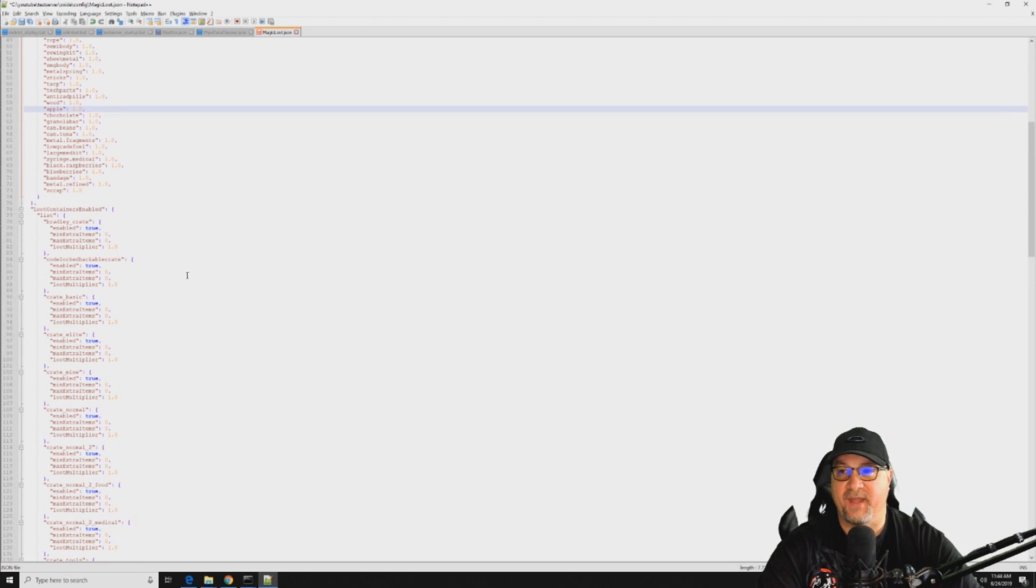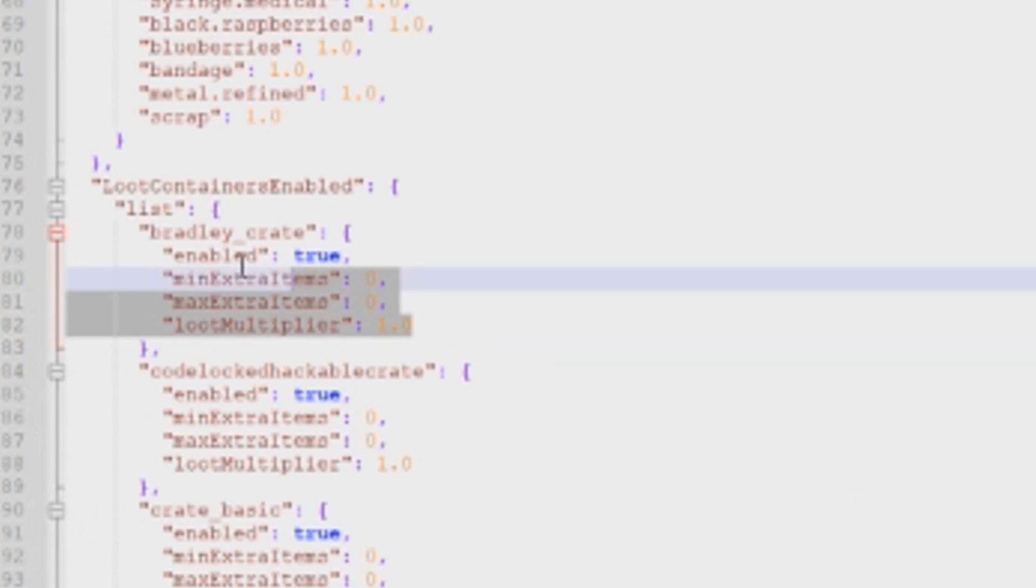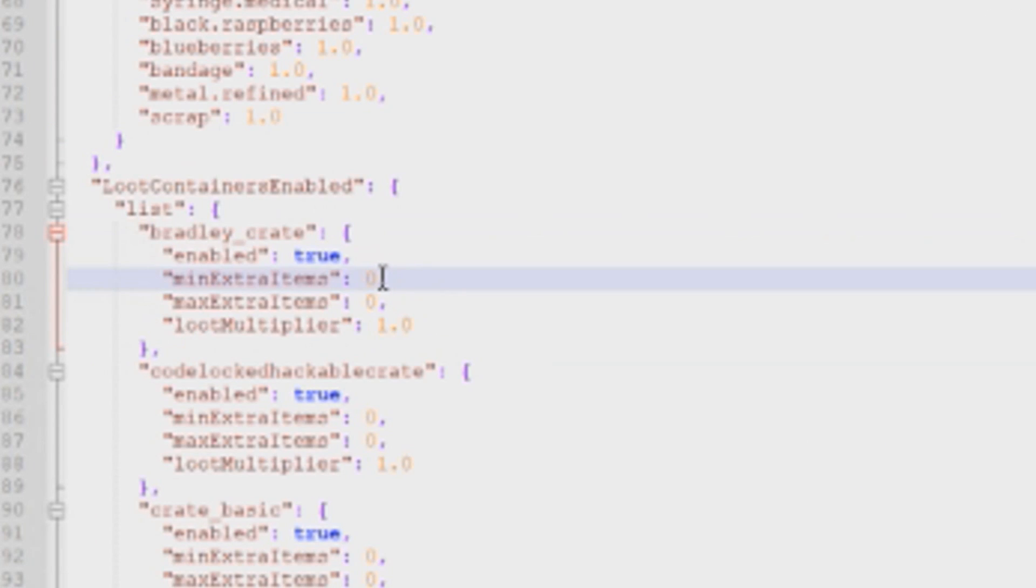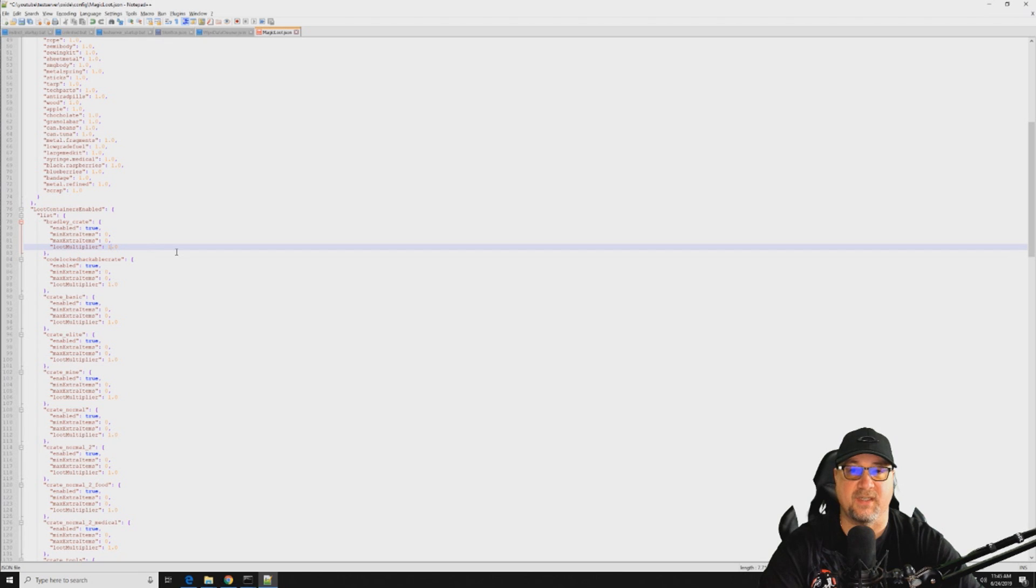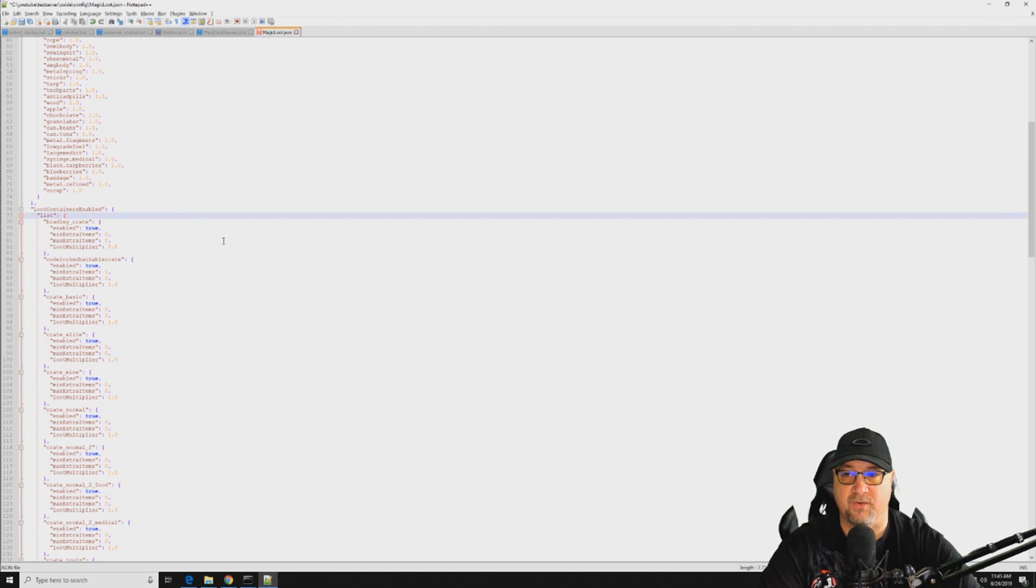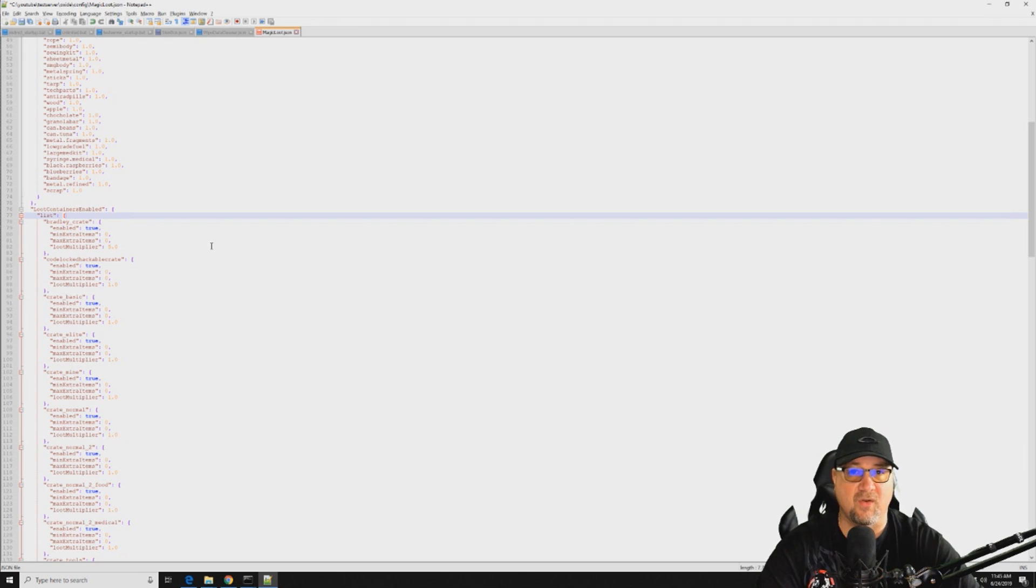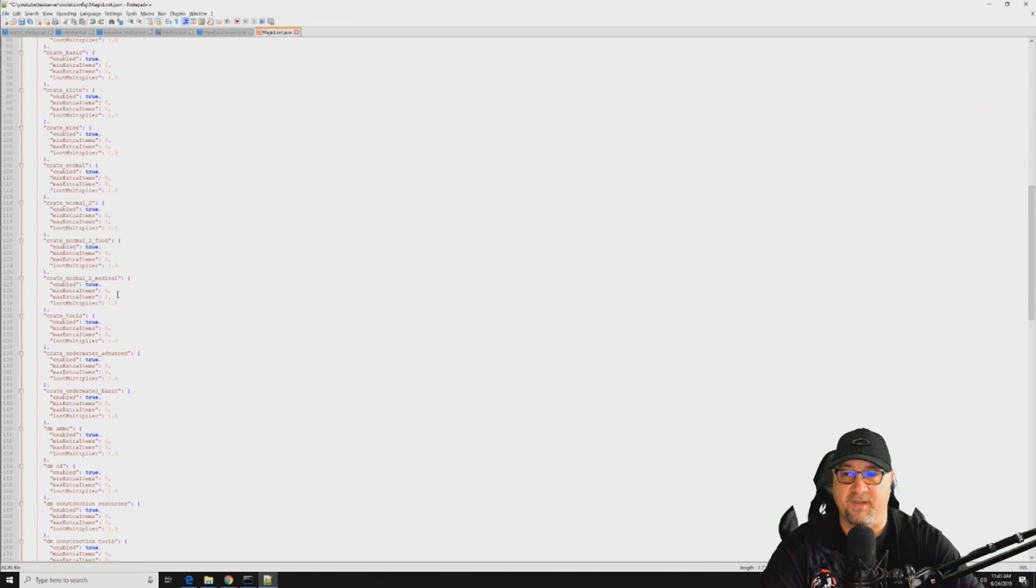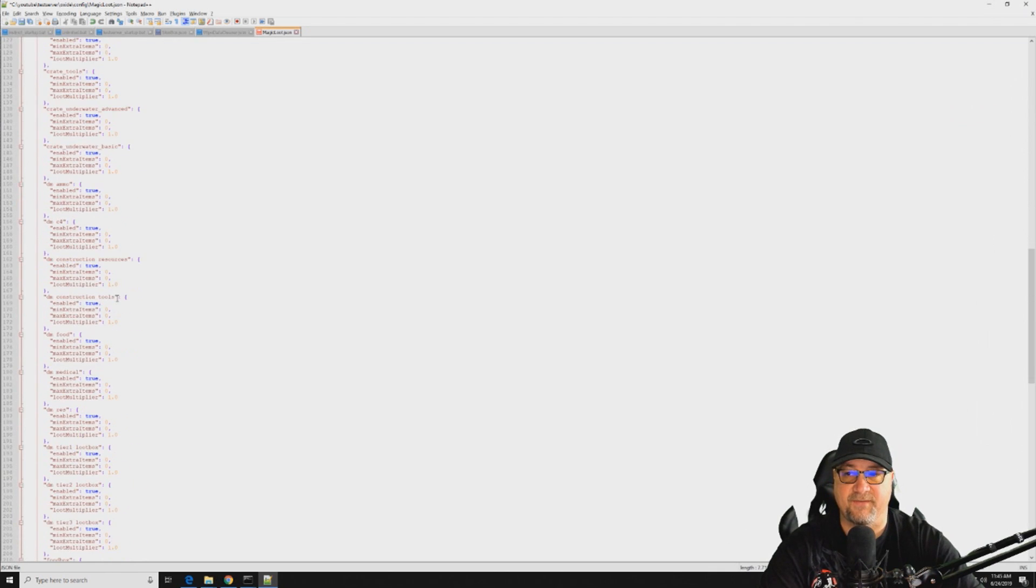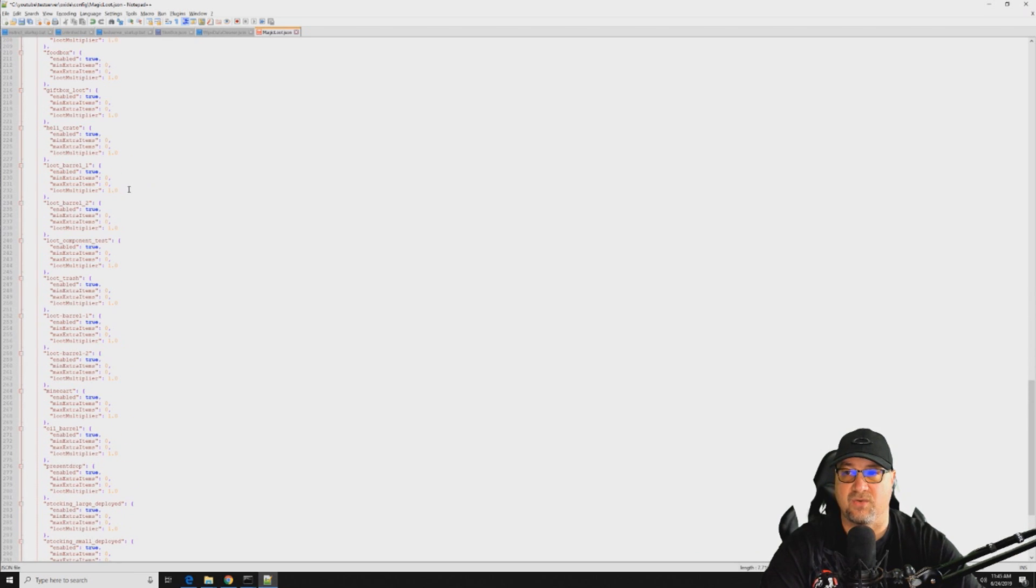And then down below that you can individually control each type of crate. So as you can see here you can control just the bradley crate by itself and you can control how many extra items are put into each box. And then you can also add a multiplier on there, so instead of there being one armored door inside there you could put like five armored doors or five rockets or five whatever that you normally would see coming out of a bradley crate. You can multiply that by five and you can do that with every single different type of box. And like there's food boxes, there's presence, you can control the heli crates, you can control.